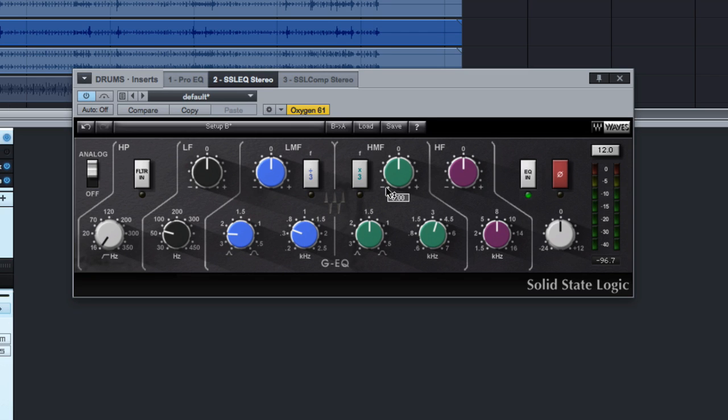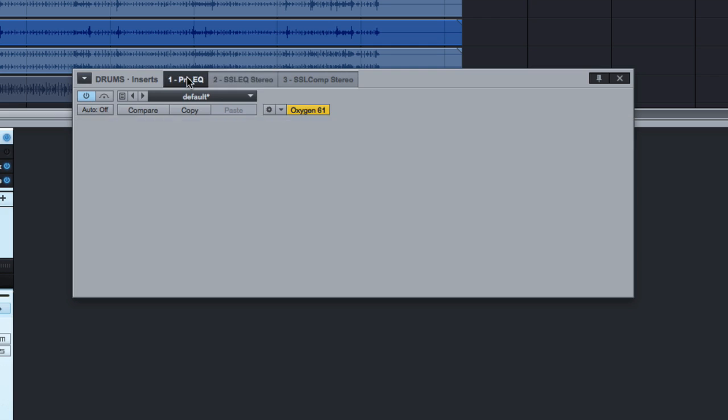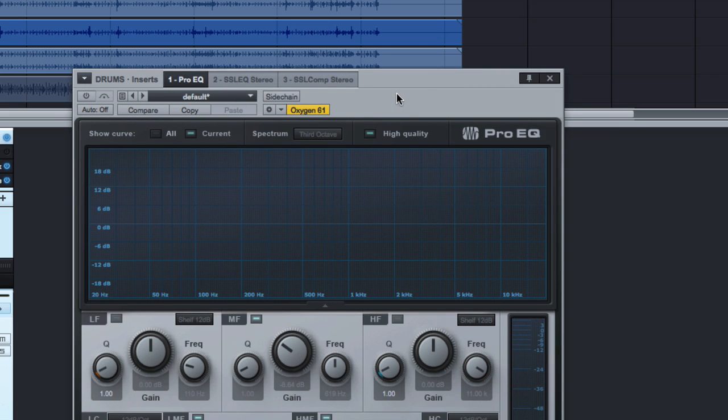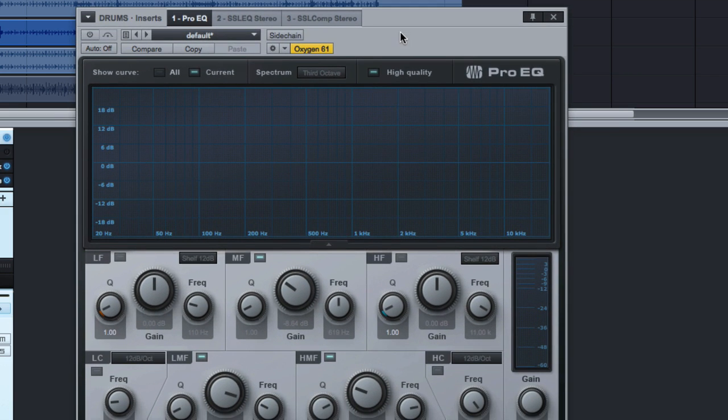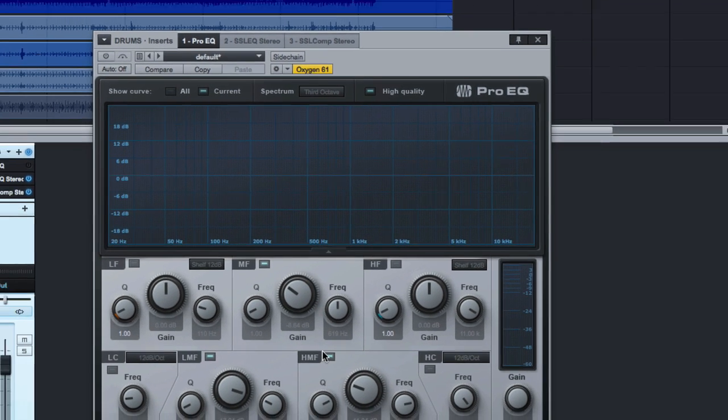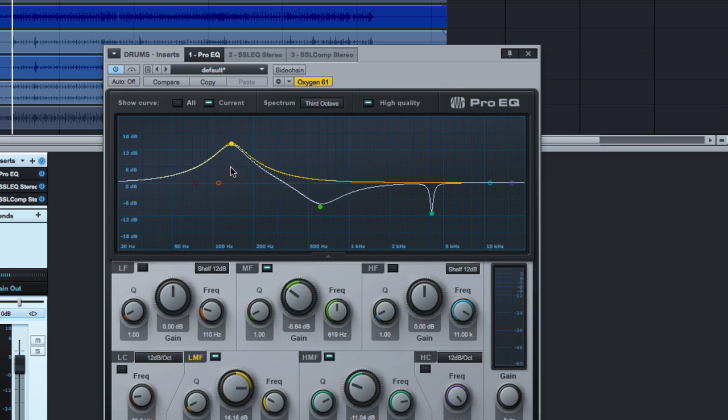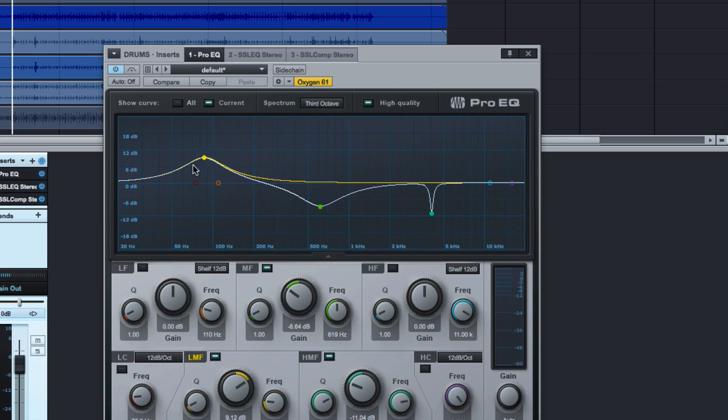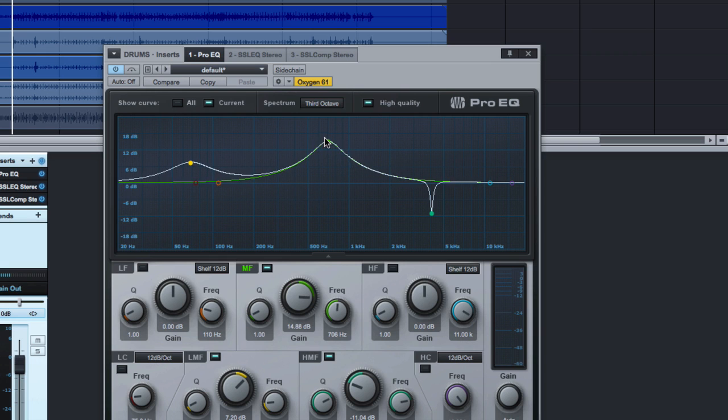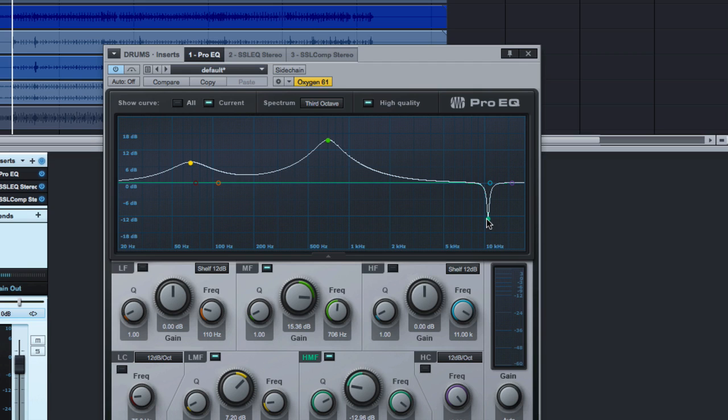Now, why is that important to me? Well, if you're like me, most of your mixing experience when you were starting out involved using an EQ that looks something like this. You've got EQ curves, you've got a big visual readout. You can see everything that you're doing. And this is a great learning tool. I'm not bashing this at all. I still use these EQs all the time.